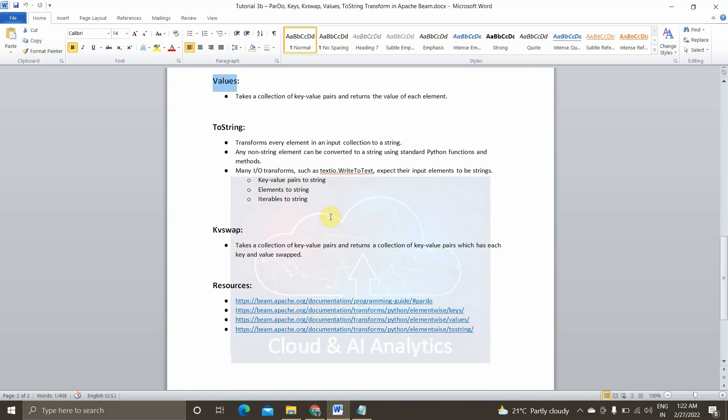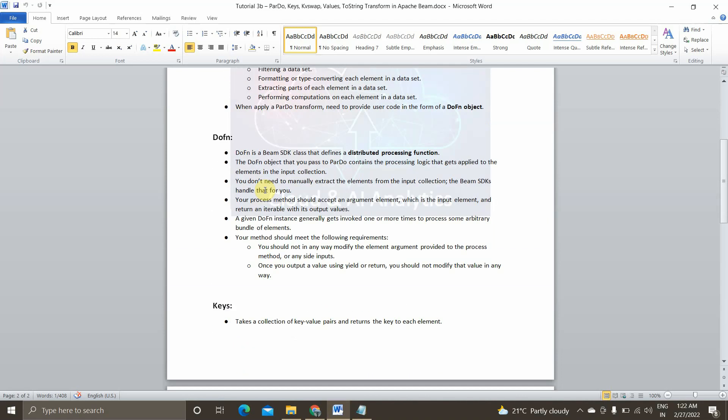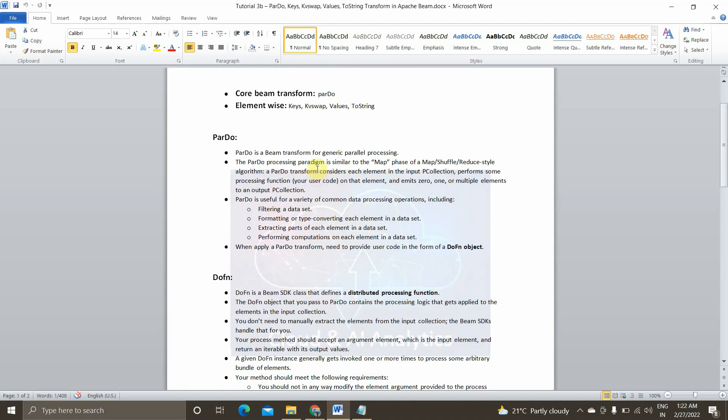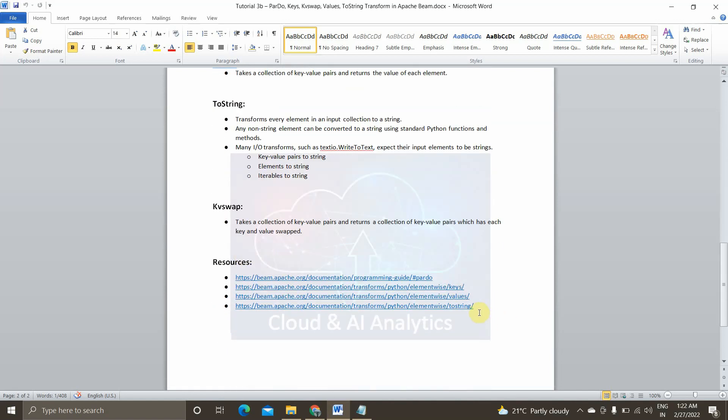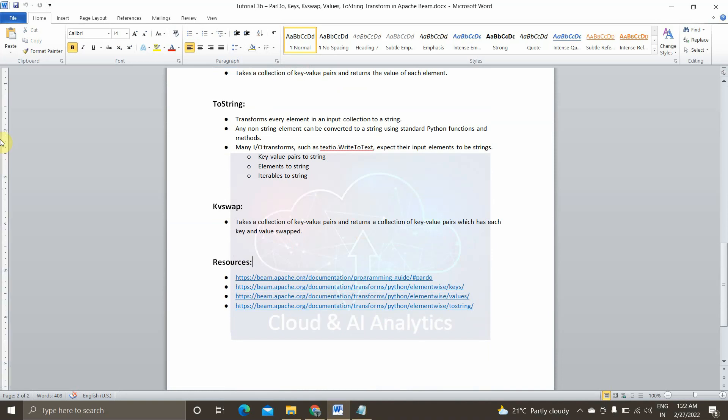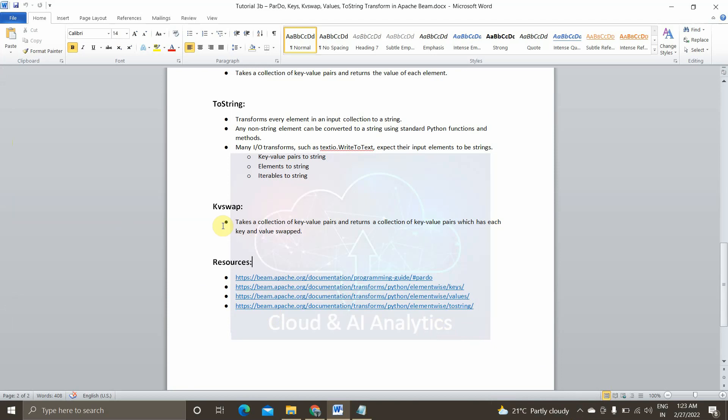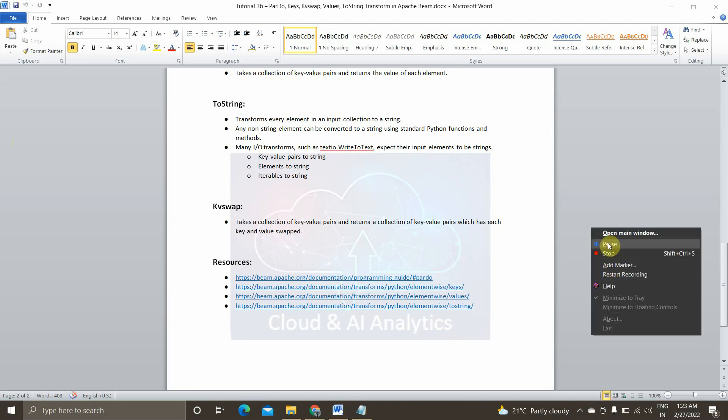So that's it for today's video. I hope you learned something from this video. If you have any questions or doubt, please post that in the comment session. I will take look at it and reply it as soon as possible. If you wanted to learn more about this, whatever I explained, ParDo, DoFunction, Keys, key value swap, values and ToString, you can go through this link and make use of it. So please do like, comment, share, and subscribe to Cloud and AI Analytics. And don't forget to press the bell icon. That's it for today's video. I will come and see you in the next video with a new topic. Until then, it's bye from Vicknesh. Happy learning. Bye.